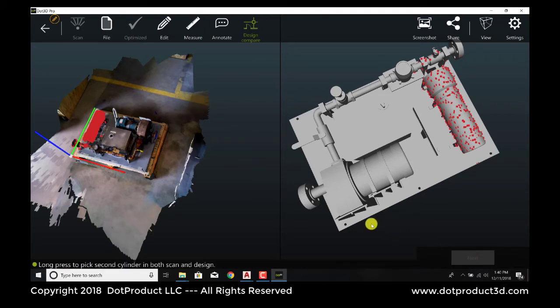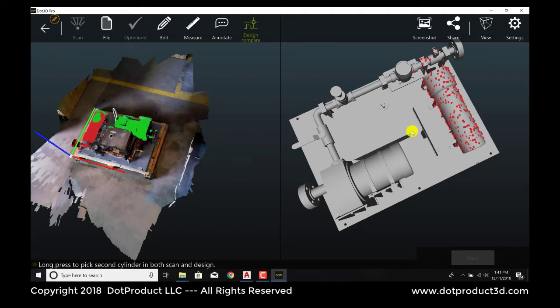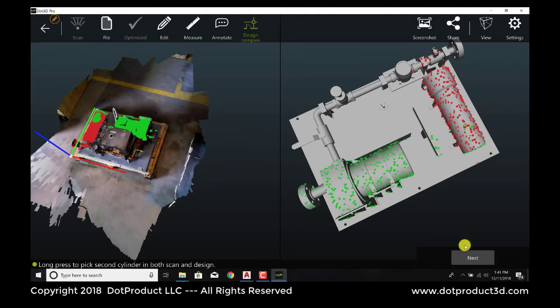And then we're going to pick the second cylindrical element, which is this. And that corresponds to this element in the CAD. And we go to Next.